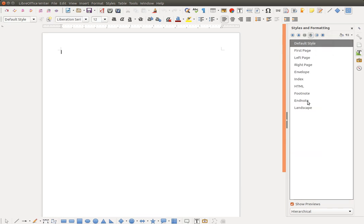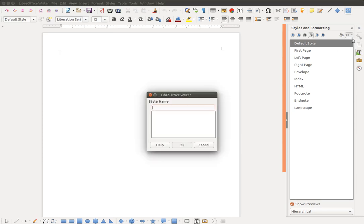Next, I'll create a new first page envelope style. And OK.